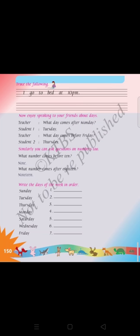Seven days are in a week. A week has 7 days, and 4 weeks make 1 month. You already know the January month — in January there are 31 days. February has 29 or 28 days. March has 31 days. We have already completed this. Next, go to page number 150.